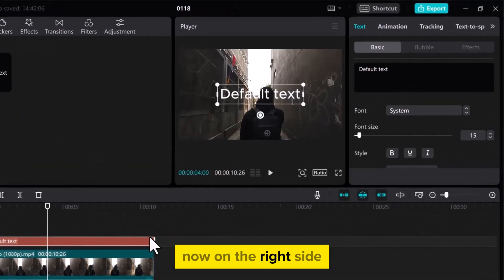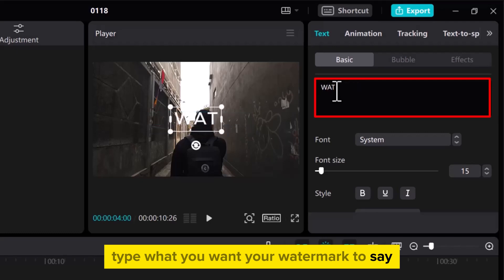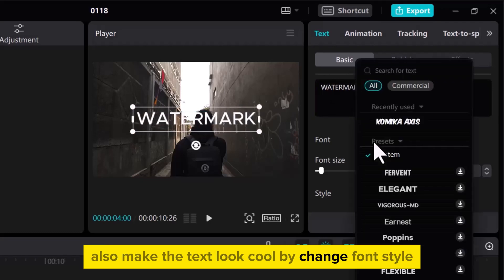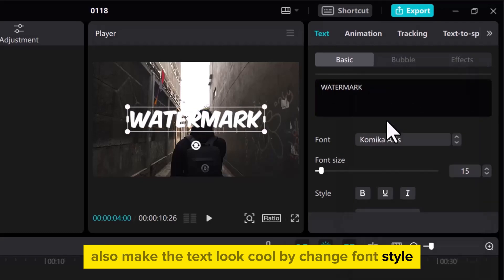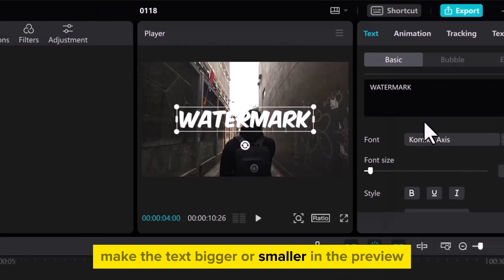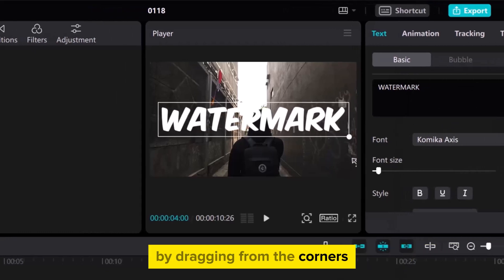Now, on the right side, type what you want your watermark to say. Also, make the text look cool by changing font style. Make the text bigger or smaller in the preview by dragging from the corners.